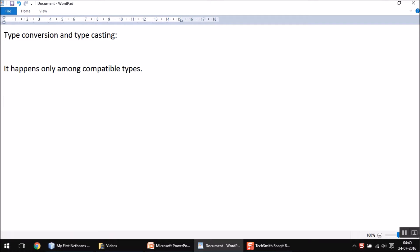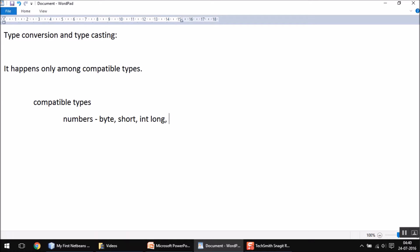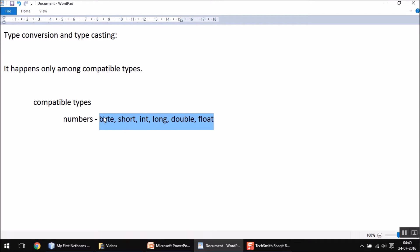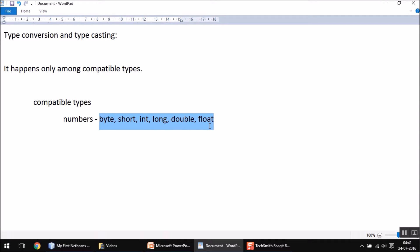When we are talking about compatible types, we can say numbers like byte, short, int, long, double, and float. All these things are by nature numbers, so you can say these are compatible types — meaning we can convert or apply type conversion or typecasting on any of these.